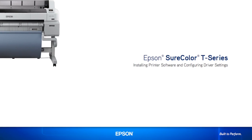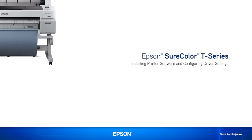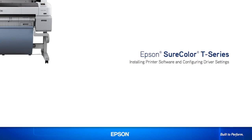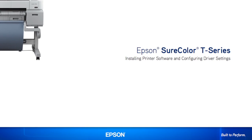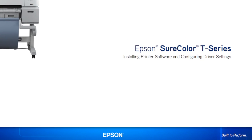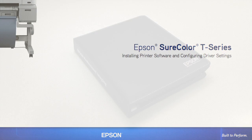In this short video, we'll show you how to install the Epson SureColor T-Series print software and configure the default print driver settings.